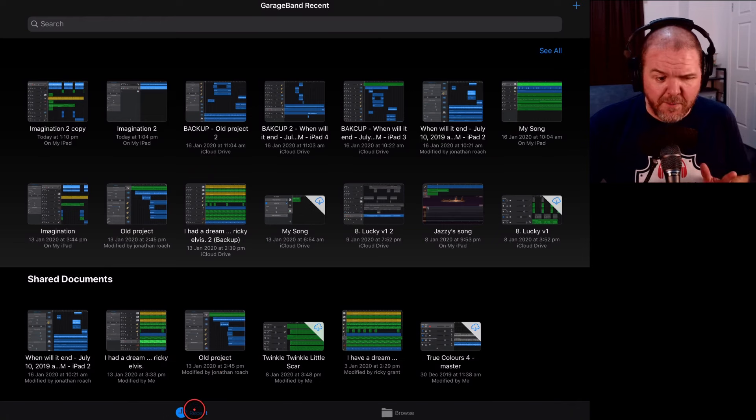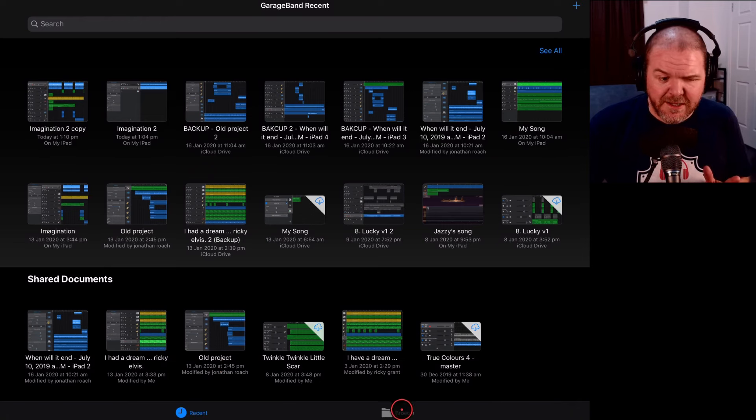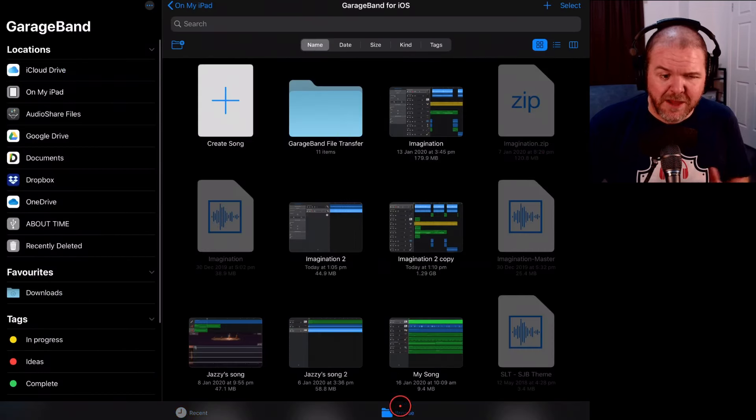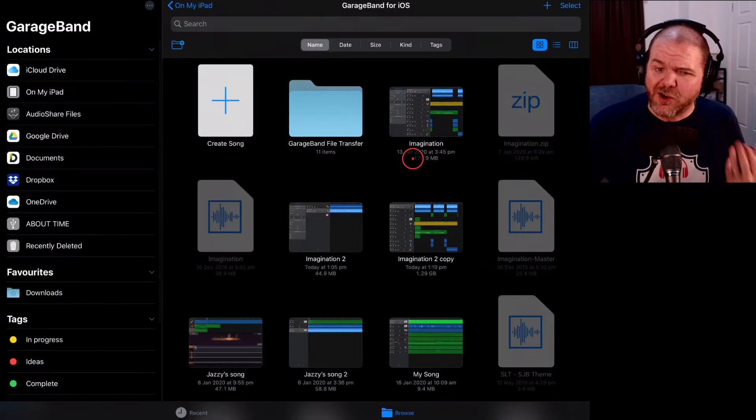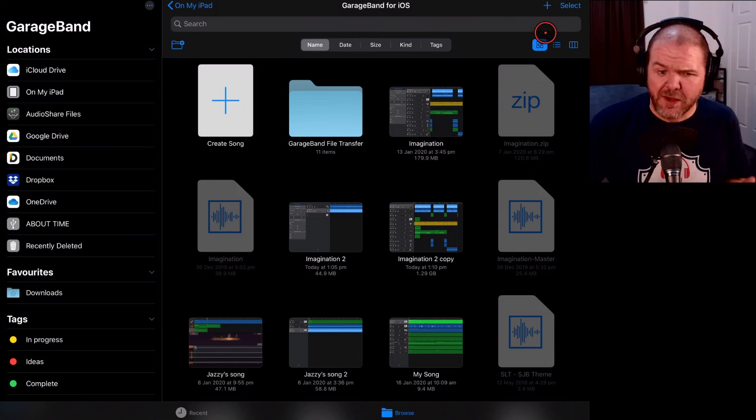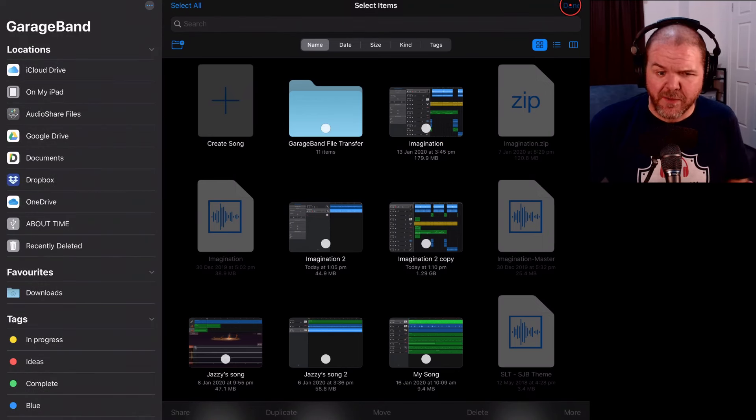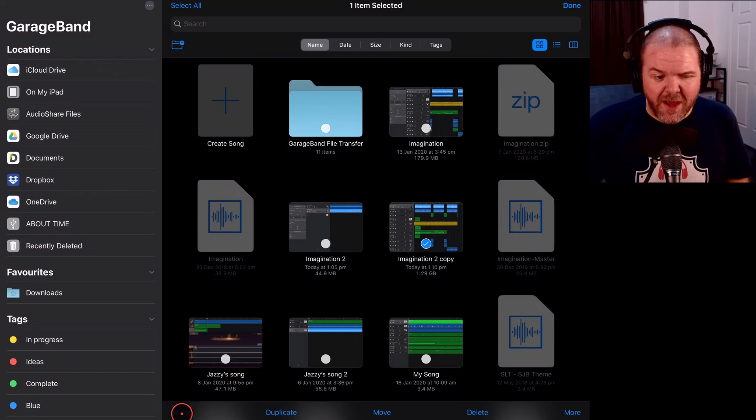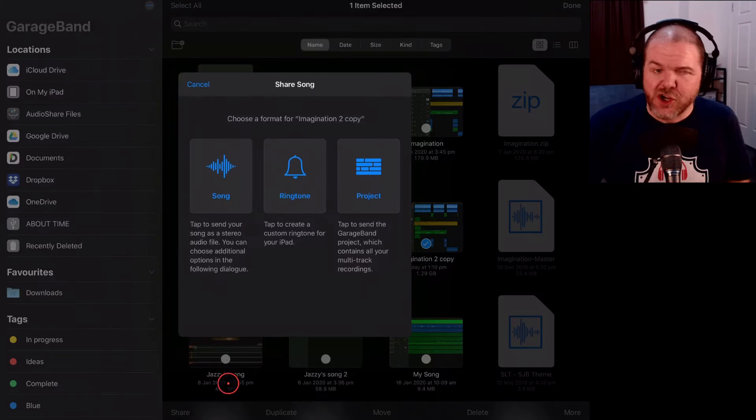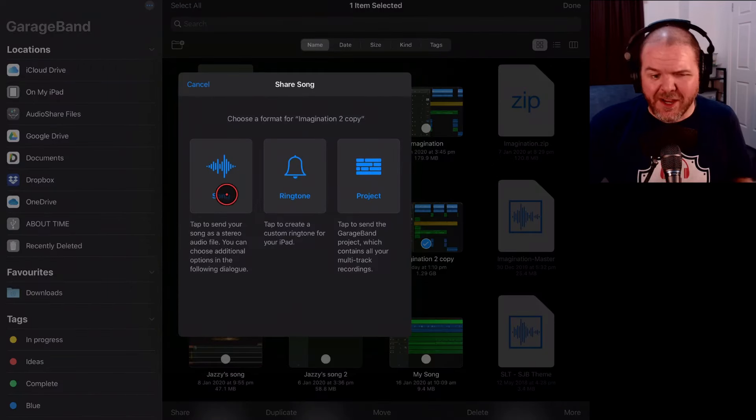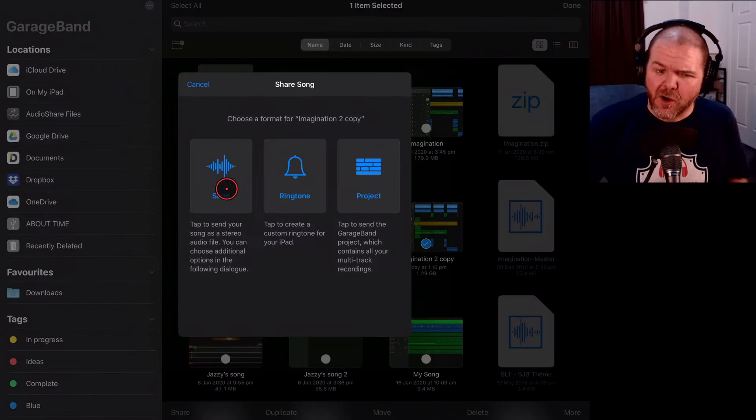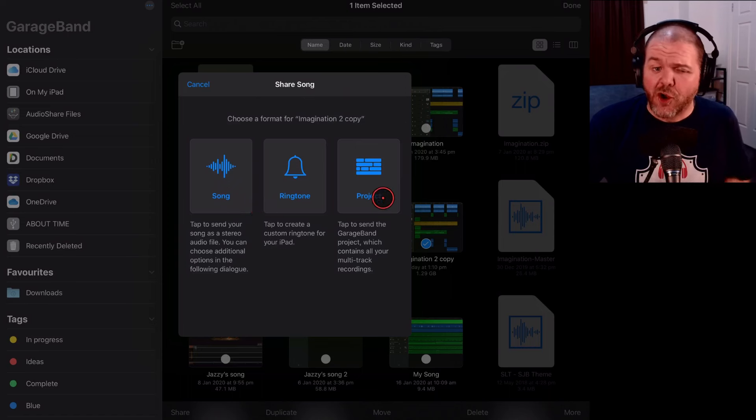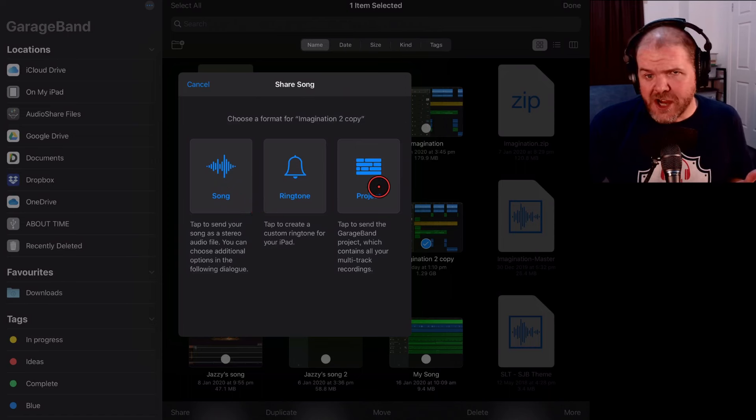all you need to do is come down the bottom here. Instead of being on Recent, tap on Browse and you'll come back to this view here. Then you can just hit the Select button in the top right, select which project file you want to share and then in the bottom left corner, you can tap on the Share button and now we can share it as a song, a ringtone or a project.